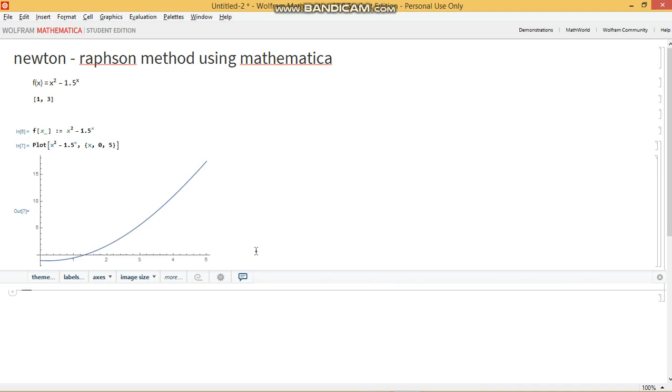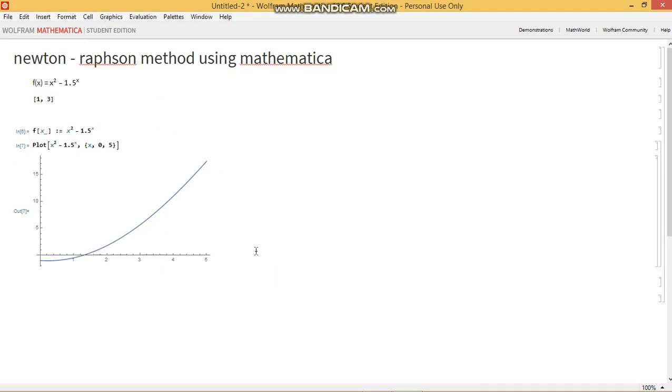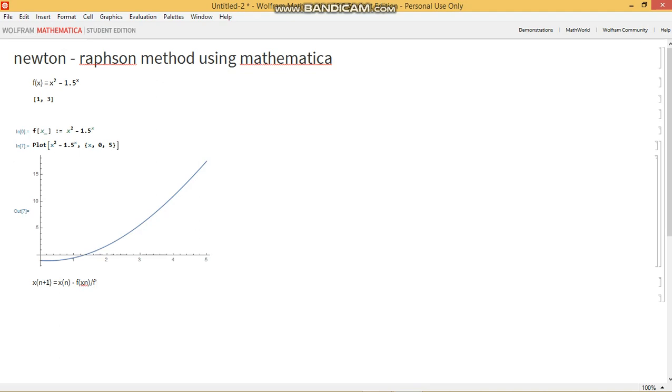The formula states that x at n plus 1 equals x_n minus the value of the function f at value x_n divided by the value of the derivative of the function f at value x_n. And that gives you the value of the root at that iteration.